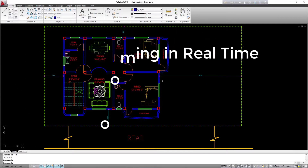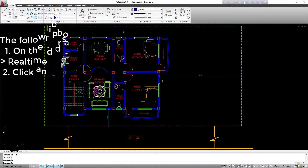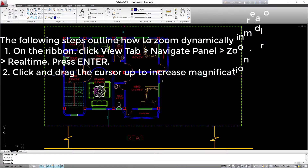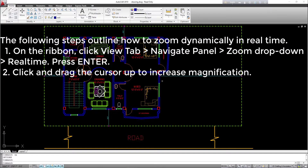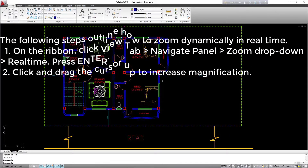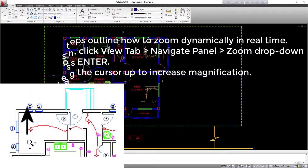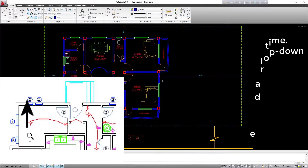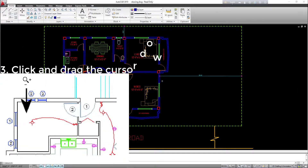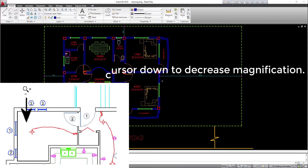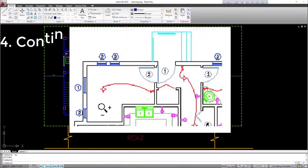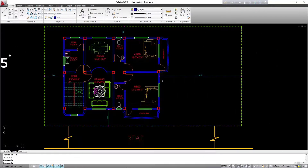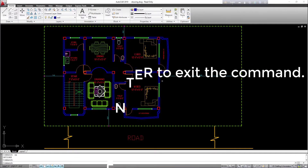Procedure — zooming in real time: 1. On the ribbon, click view tab, navigate panel, zoom drop-down, real-time. Press Enter. 2. Click and drag the cursor up to increase magnification. 3. Click and drag the cursor down to decrease magnification. 4. Continue to zoom in and out as required. 5. Press ESC or Enter to exit the command.